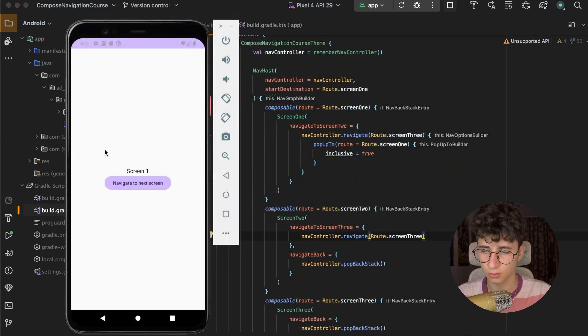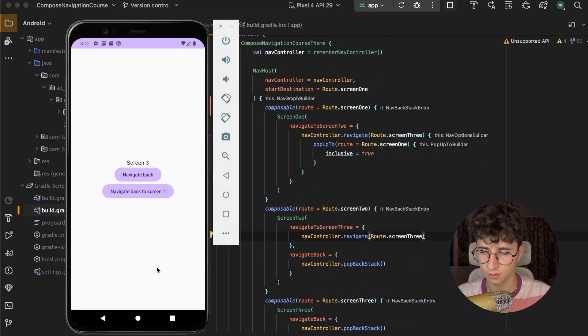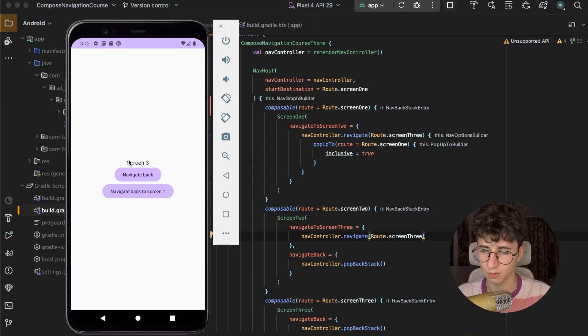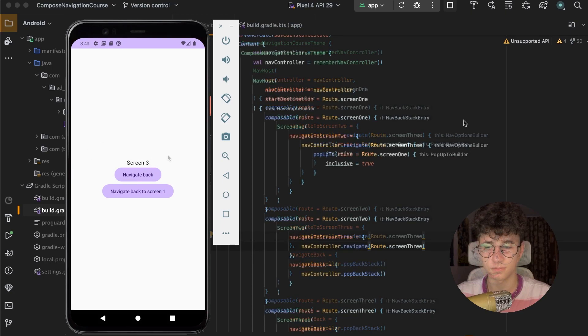So let's try to navigate to Screen 3. And this worked — and navigate back won't work, because we don't have any screens behind this one in the backstack.